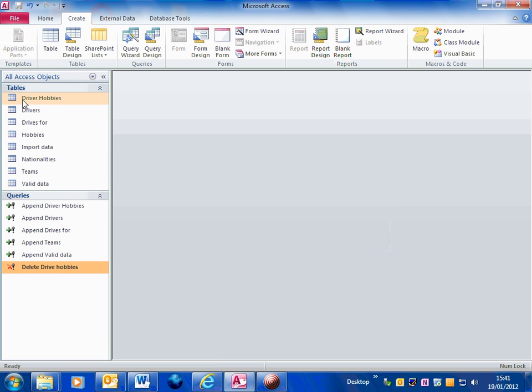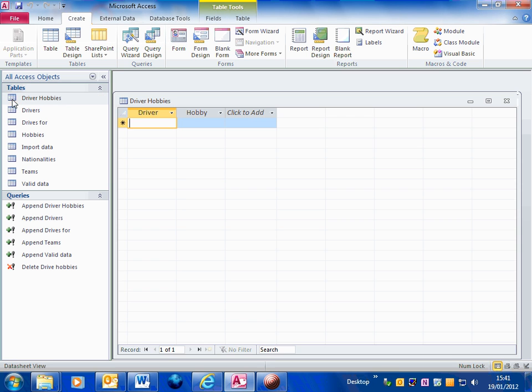And if I look in the driver hobbies table now, you can see it's empty.